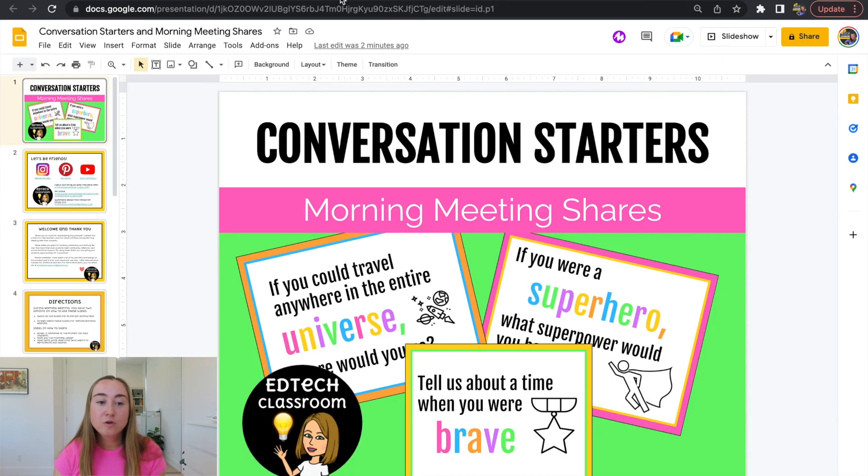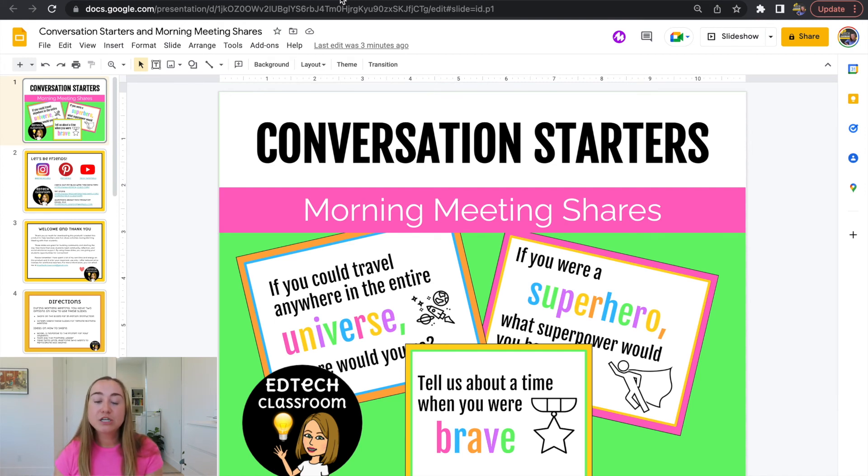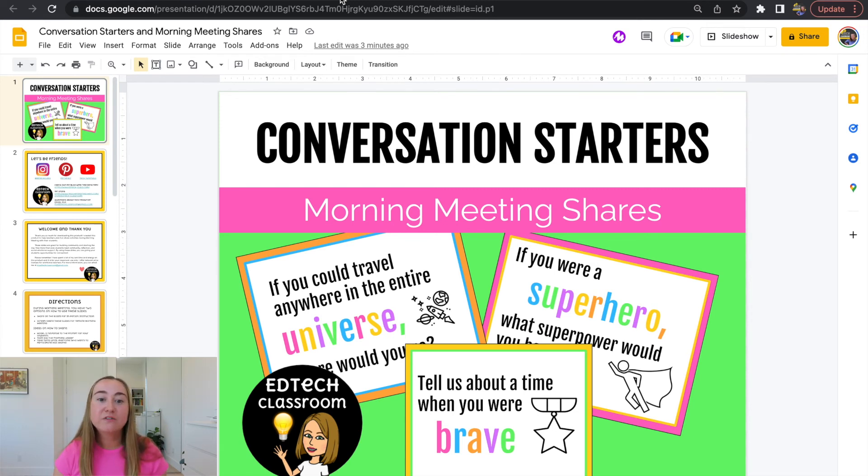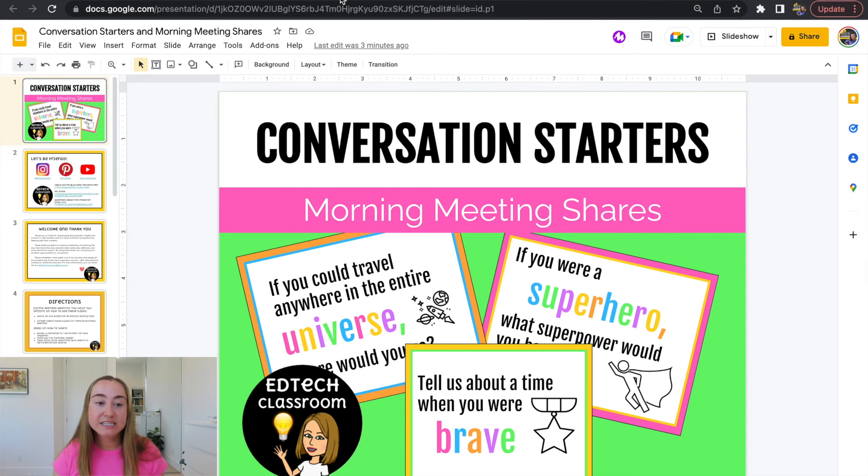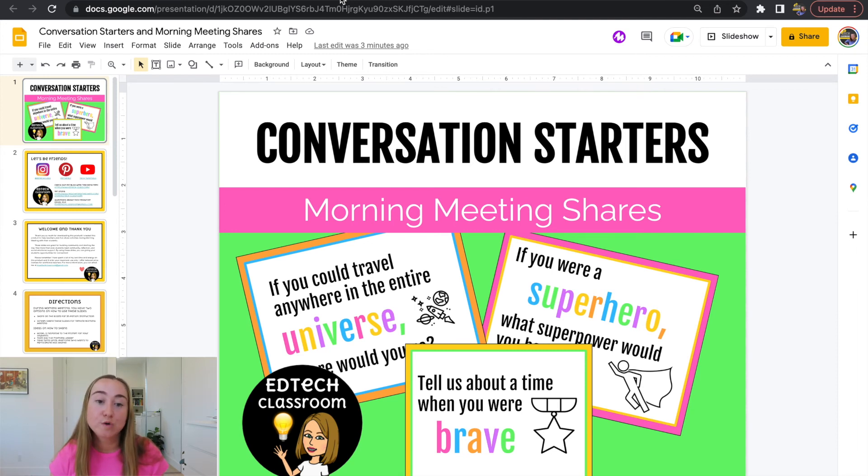So if we open up that Google Slides version, again, this is the version that we just converted. If you would like to transform your Google Slides file into a PowerPoint file, it's very quick and simple to do this. You can do this with any Google Slides file. It doesn't have to be one that was previously PowerPoint. I am just going to use the same file for this video, but you can use any Google Slides file to do this.